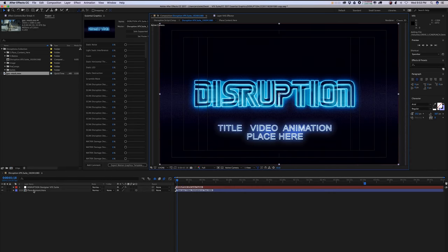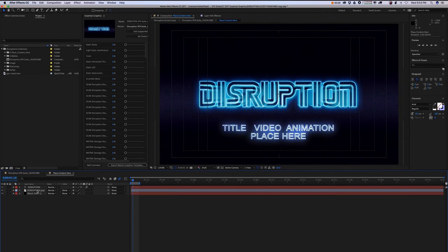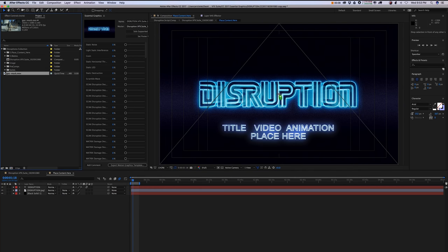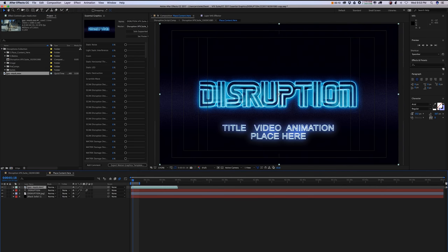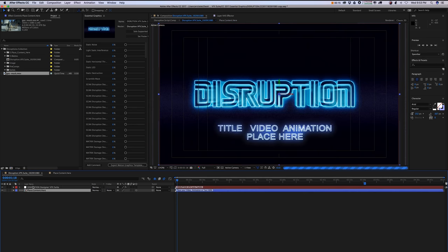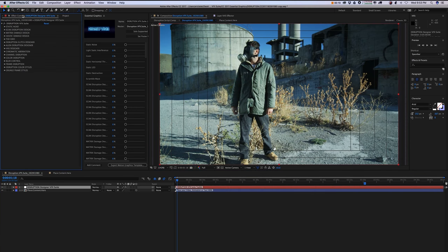So when you first open the Disruption VFX Suite, you want to take your video or sequence and just drag and drop it into the placeholder. Now we're going to go back into our main suite here.